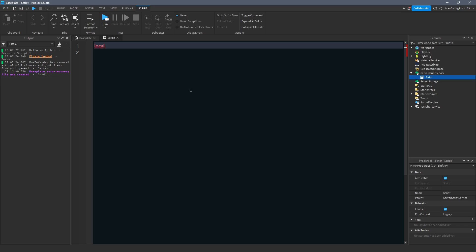So what do you think comes next? Well, the name, of course. So we're going to name our variable. I'm going to say I want apples. And we're going to set it equal to five. So how many apples do I have? Five.